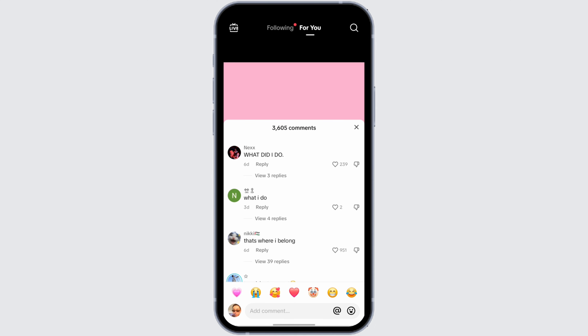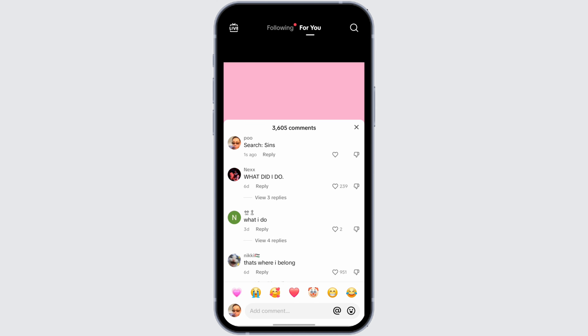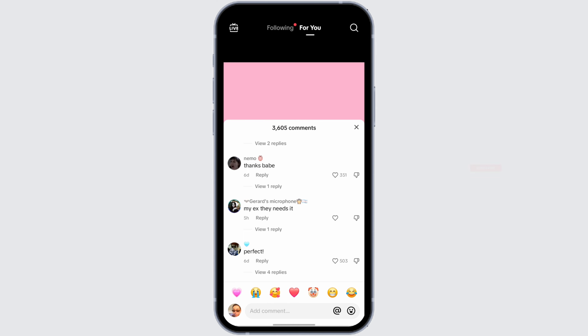Another way you can have a blue comment is that you have to post a comment that is very relevant to that video. For instance, if the video is about food, then you have to comment something related to food, and that will appear as a blue comment to other people.